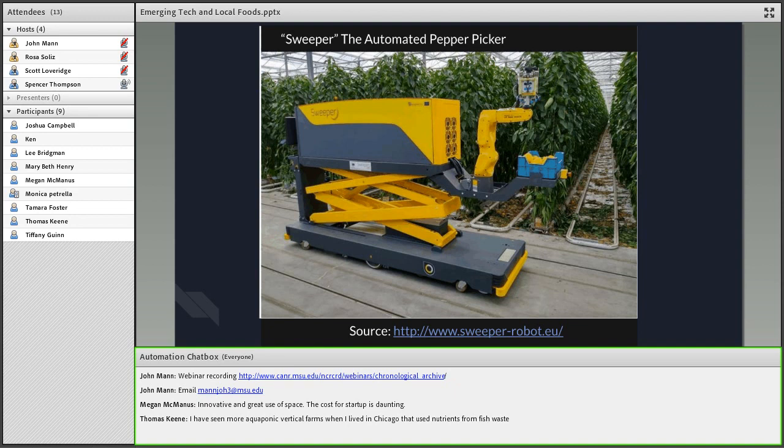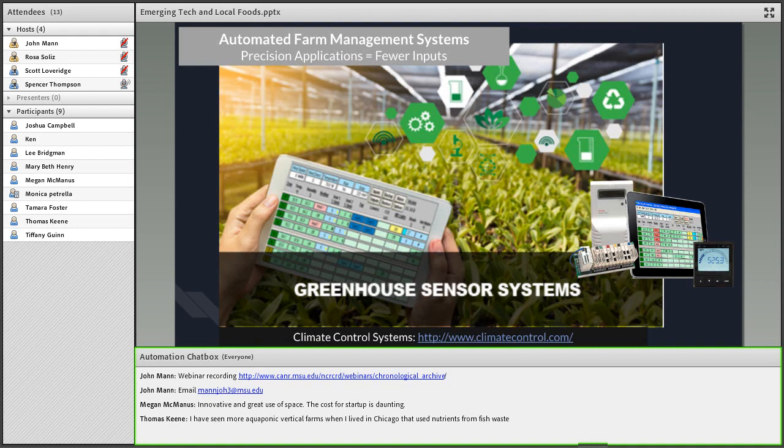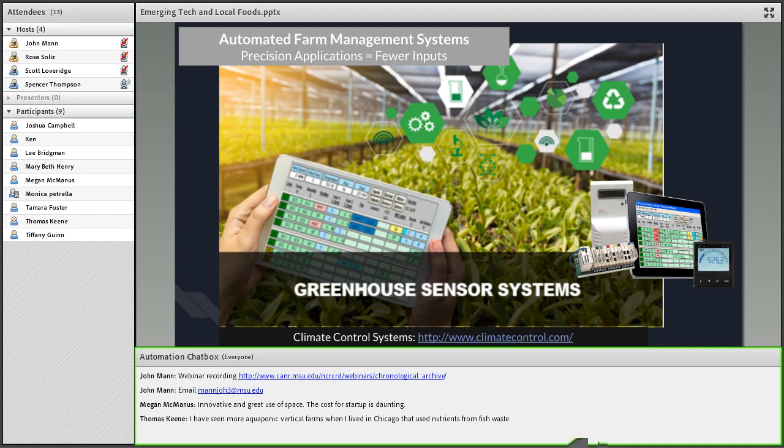Sweeper is another automated pepper picker. It does the same task except focused on peppers. Interestingly, it can't use a hand to grip them as we would pick it up. The dexterity is still a really important issue with these machines. They can't quite replicate human hands, so they have to use other methods such as using a saw to cut through the pepper stem. Finally, we have more advanced farm management systems like Climate Control Systems, which uses sensors throughout the greenhouse to automatically adjust inputs for maximum efficiency.